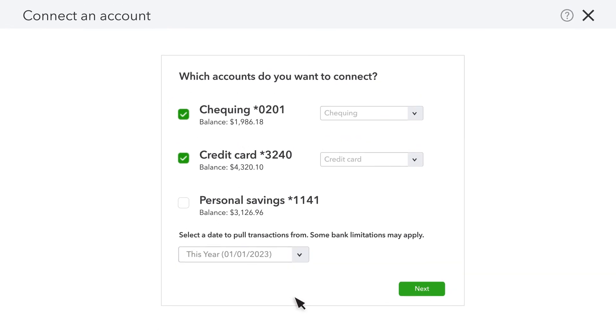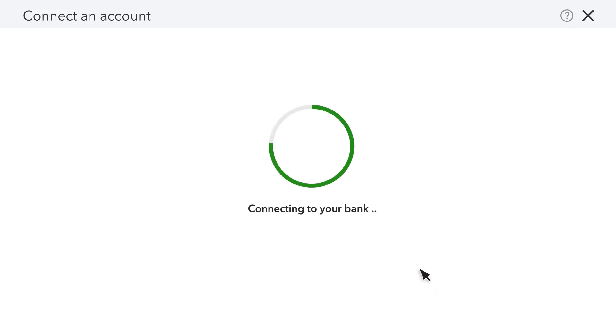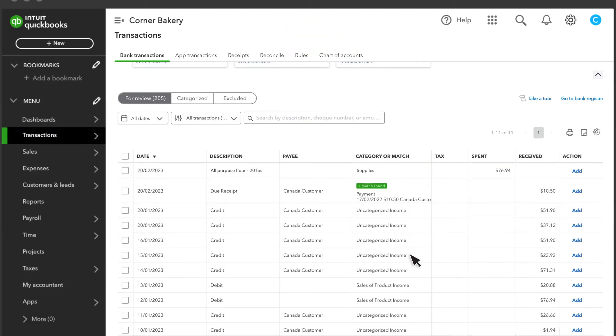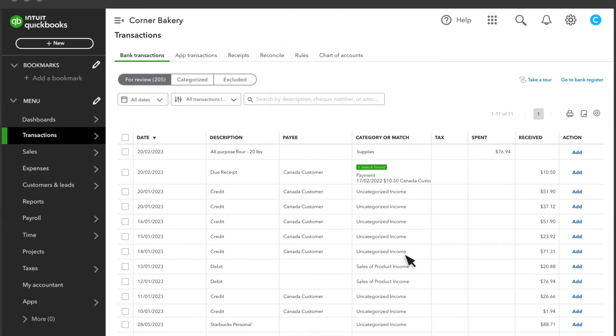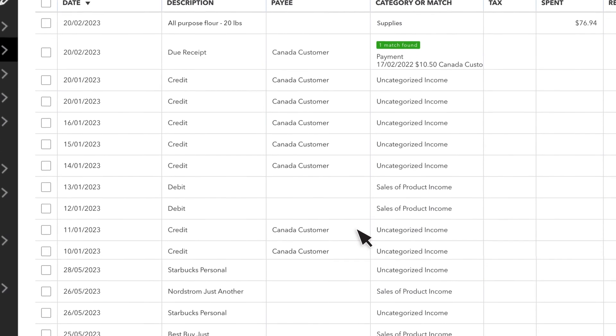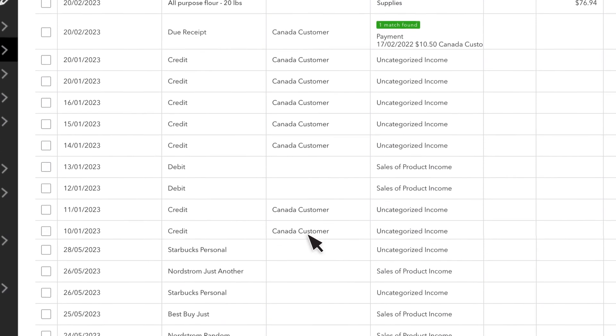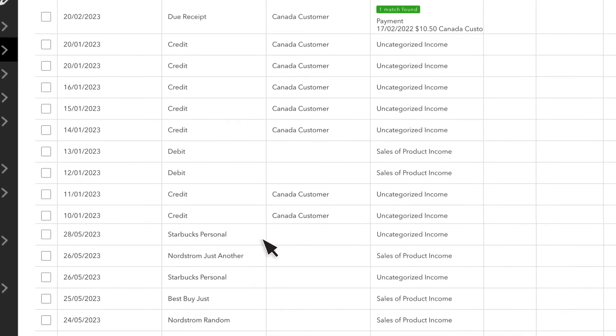When you're ready, select Connect. Once the connection is complete, you'll see all your business transactions that cleared your bank or credit card from the date you entered to today.